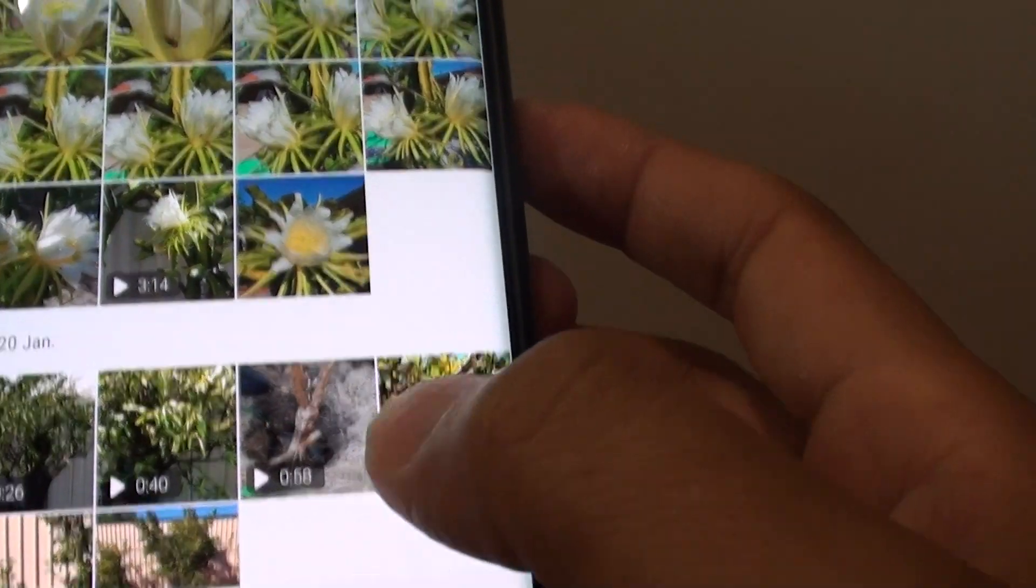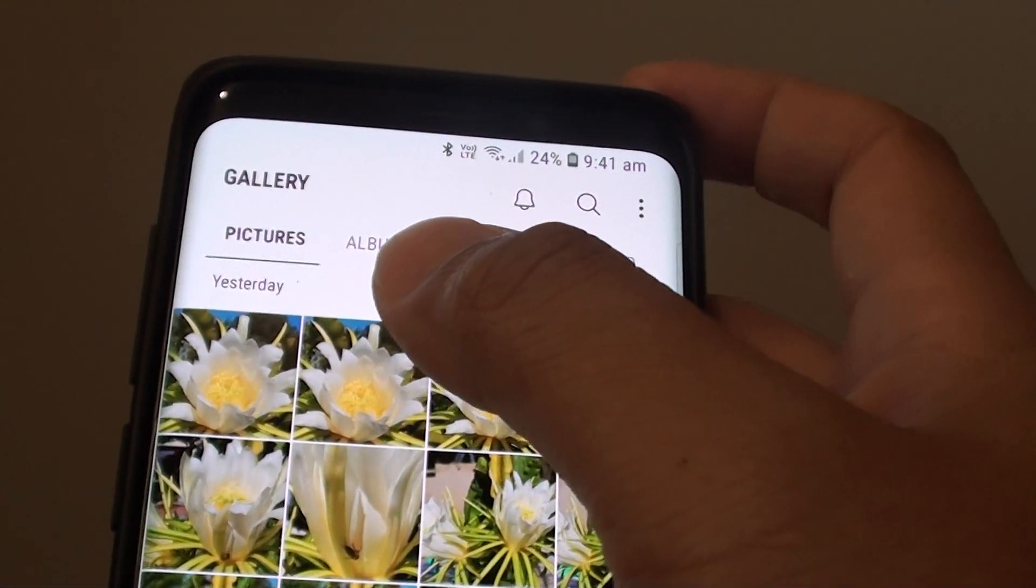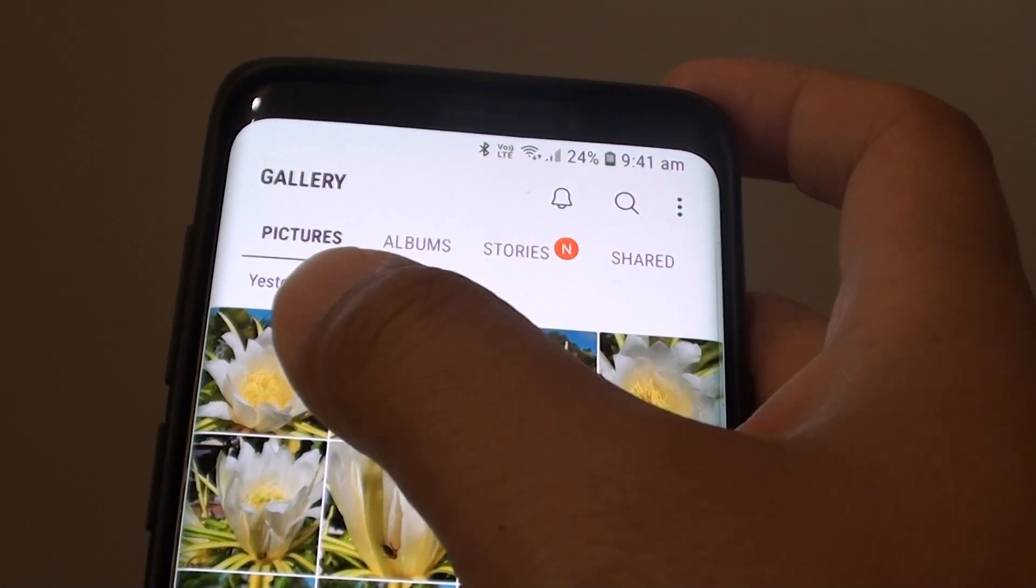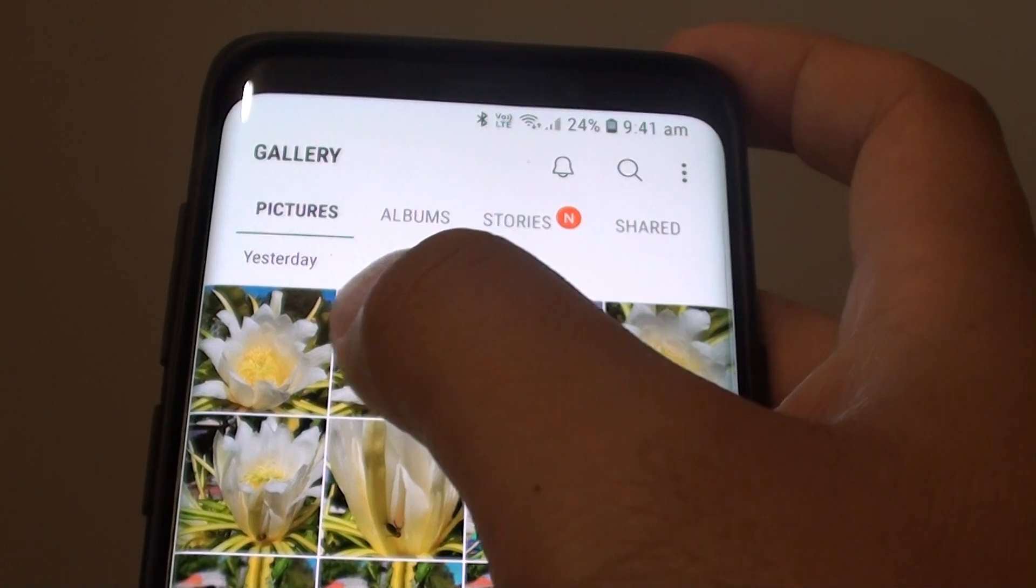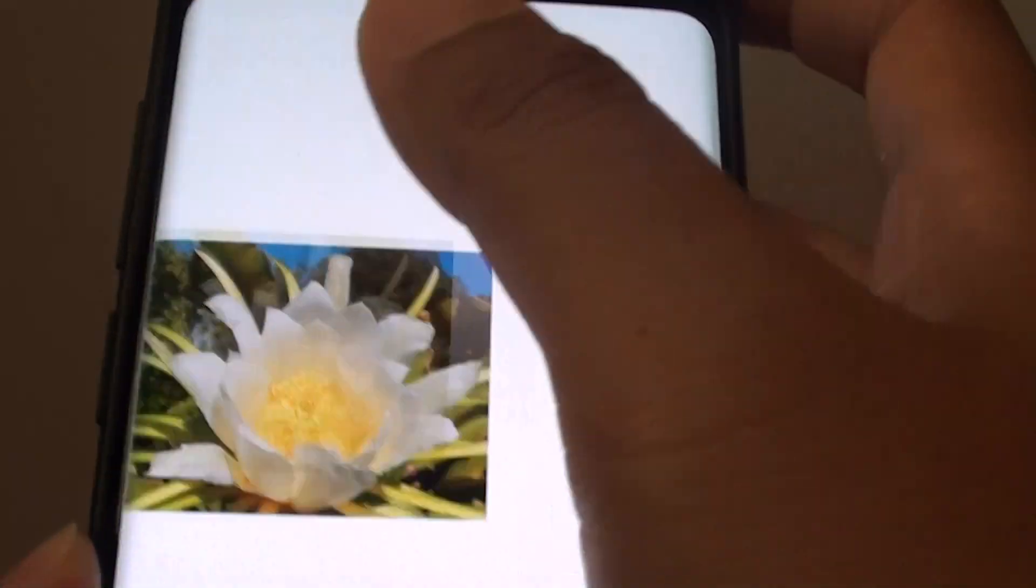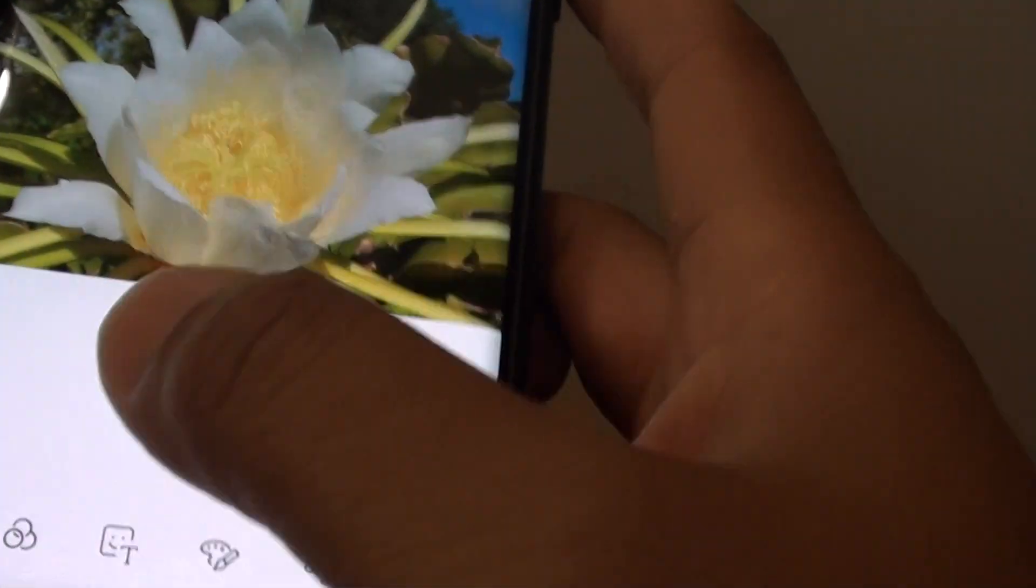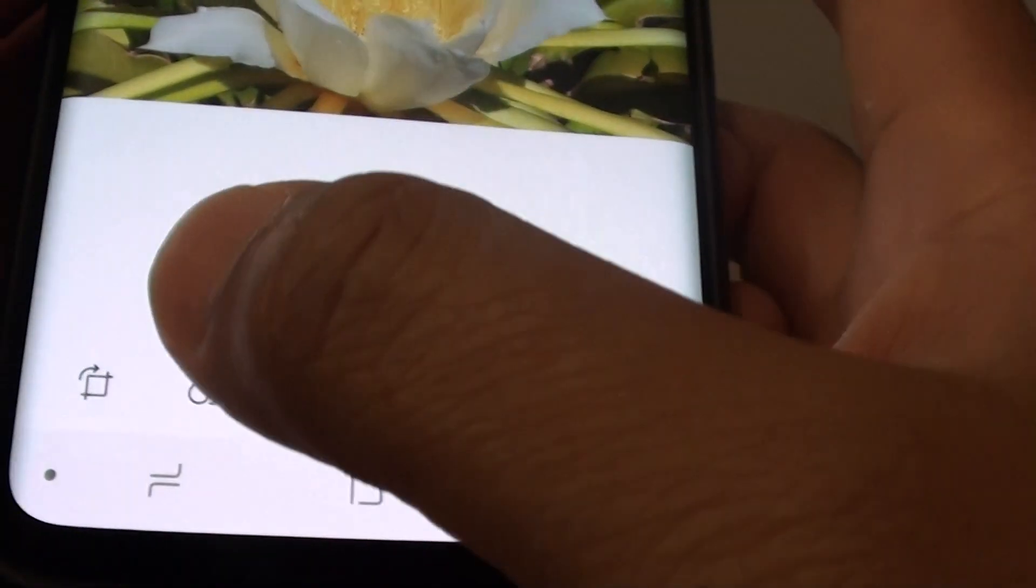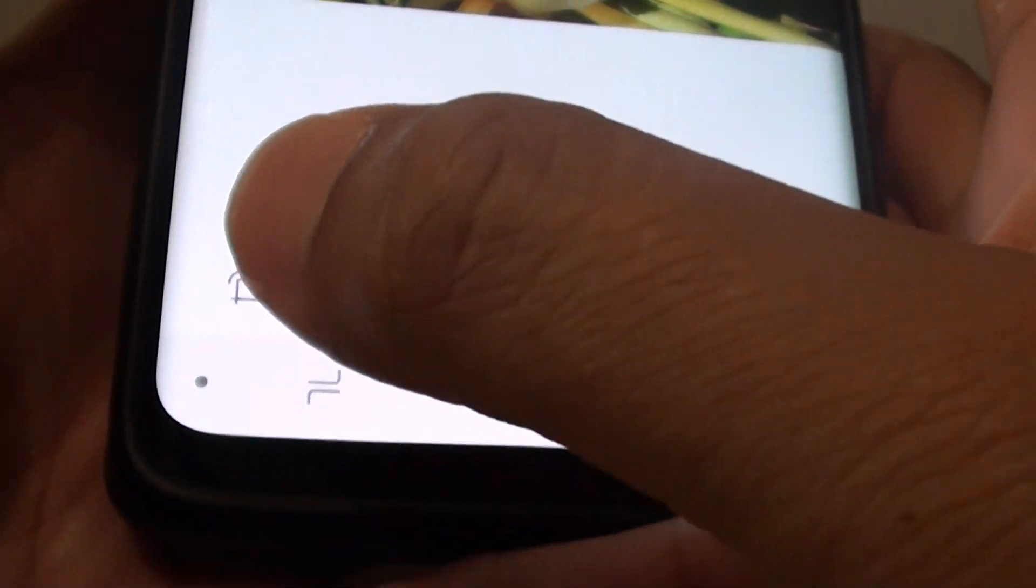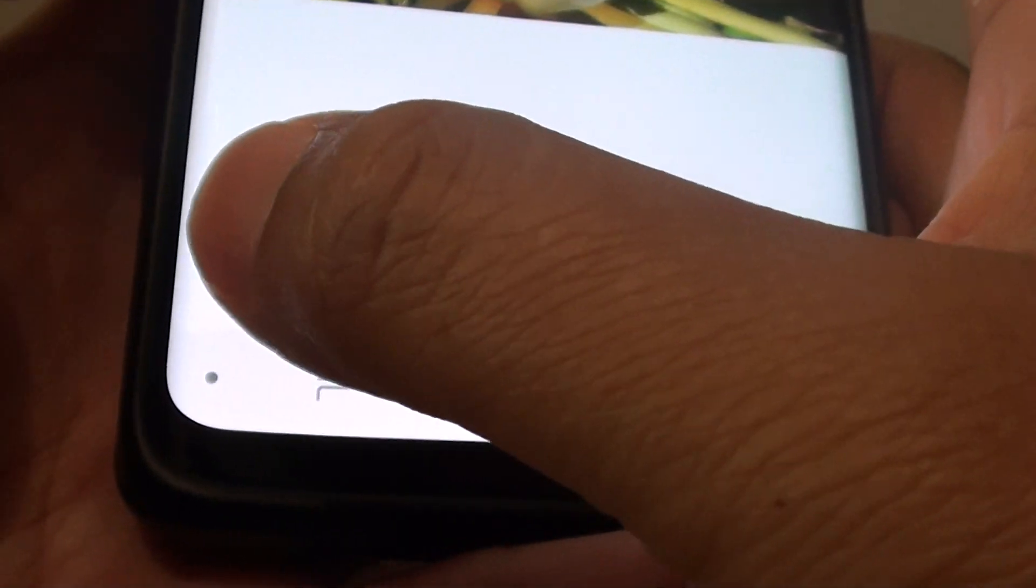From here, open up the picture you want to edit. Let's say I want to choose this one here. Then tap on the rotate button on the left hand side.